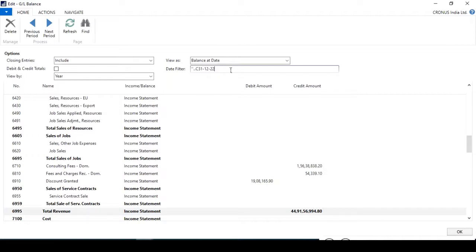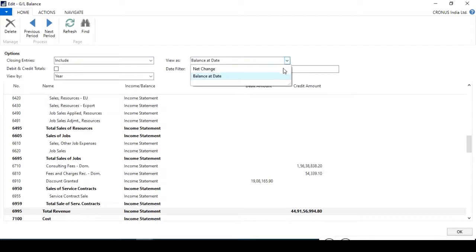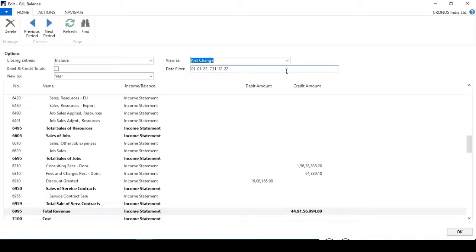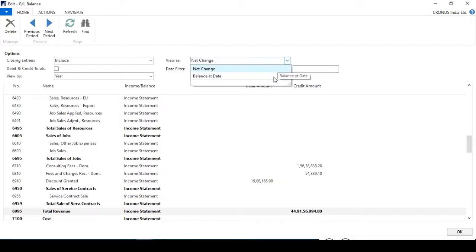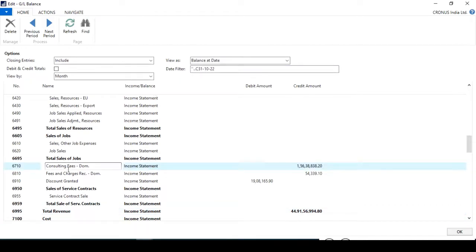If I have the closing date information I can put it, or the system will fetch the information from the closing entries because I have chosen the Include option. For the income statement we can work with the period changes using Net Change, and for the balance sheet purpose you can use As On Date, which means balance at date.